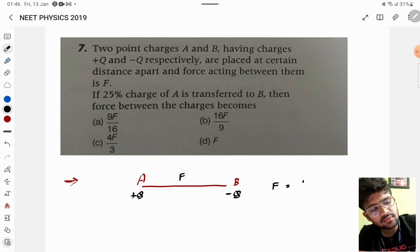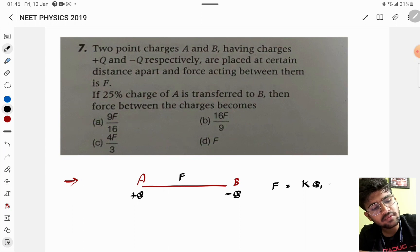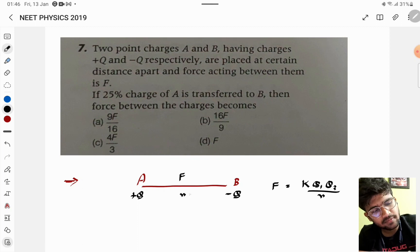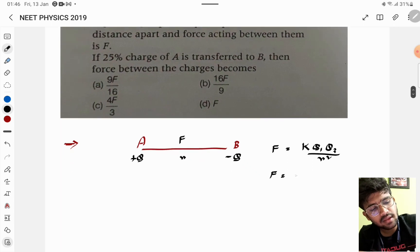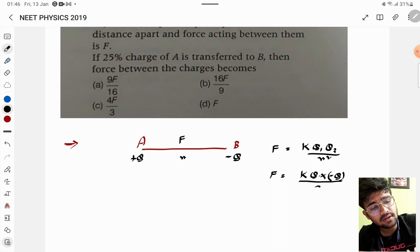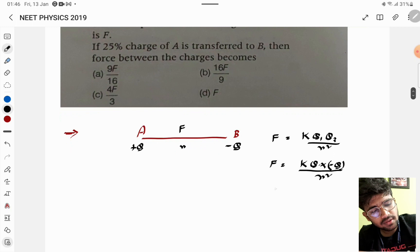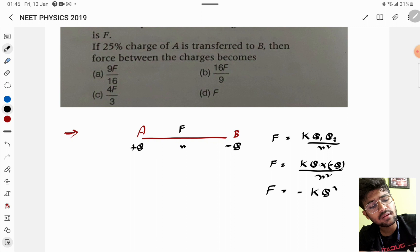From Coulomb's law, the formula for the force between two charged particles at a distance R is F = kQ₁Q₂/R². So here it will be k·Q·(−Q)/R², which gives F = −kQ²/R².